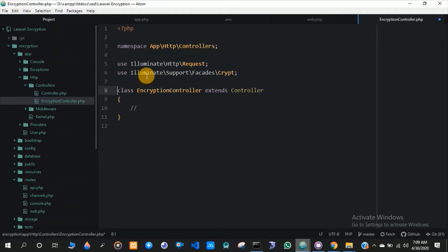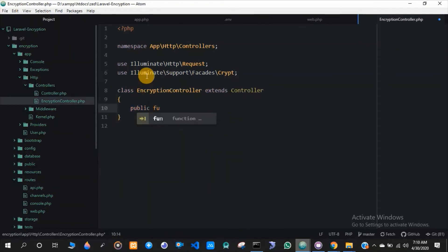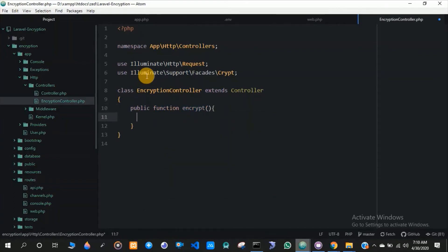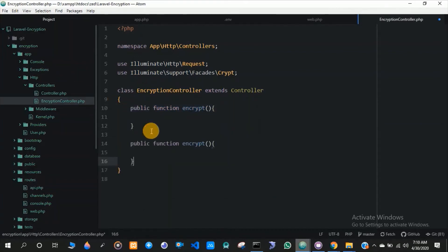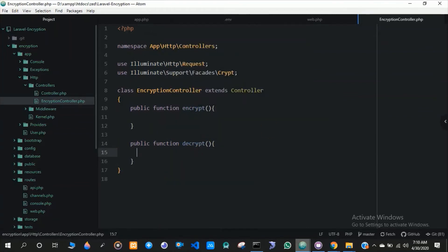Then I'll create two methods: one is encrypt and the other is decrypt. The encrypt method will encrypt the text, and the decrypt method will decrypt the text.